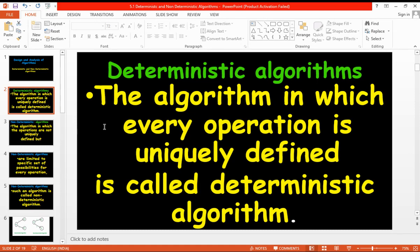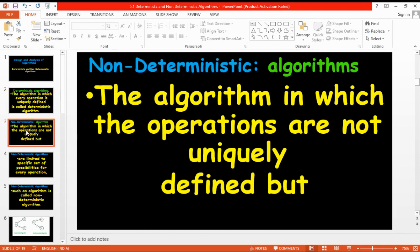The algorithms we have written so far — such as linear search, binary search, bubble sort, selection sort, BFS, DFS — are all deterministic algorithms, where each and every line the program executes is uniquely defined, and for any input it will produce the same output.